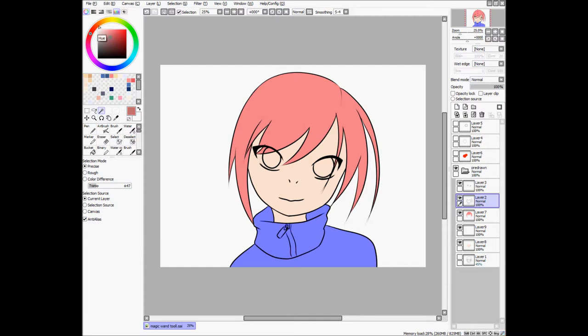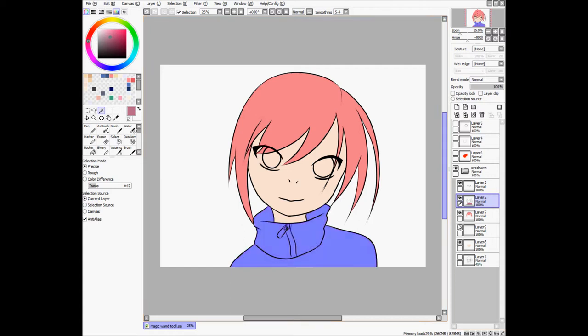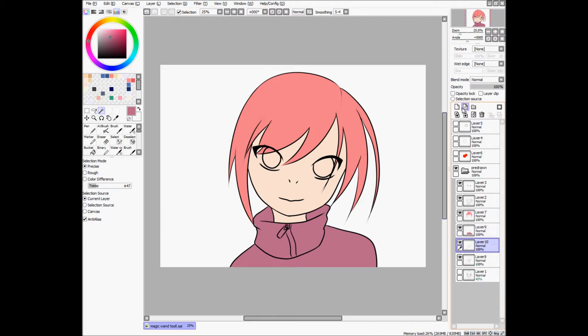Hmm, what color? I don't know. Way down there. Ooh, I just colored on the outline layer, which is bad. Okay, nothing Ctrl-Z can't fix. And now I will go to the face layer.